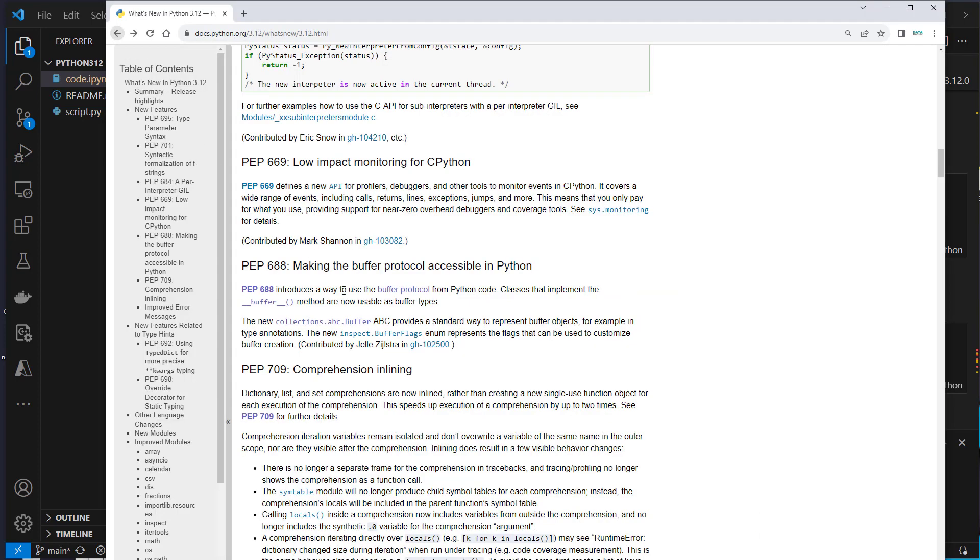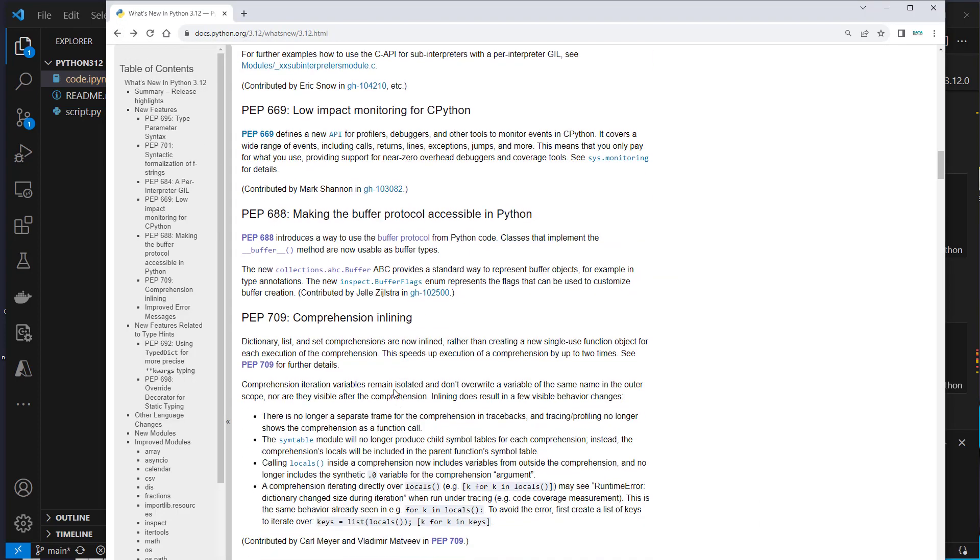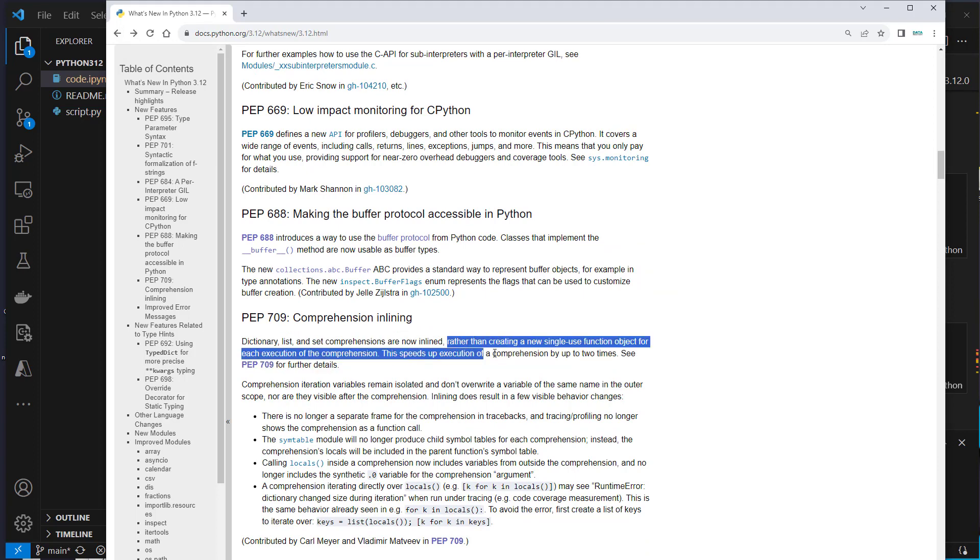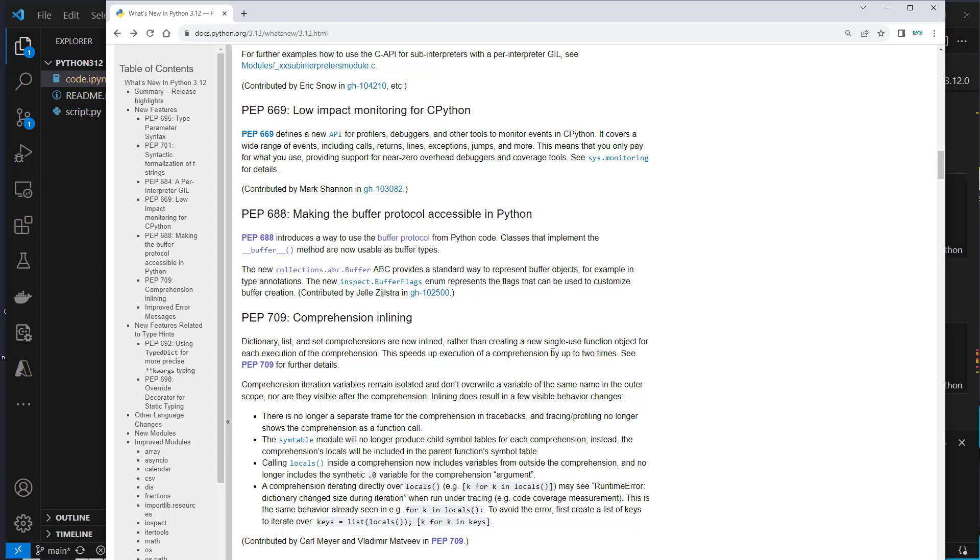So this is not a claim by me. This is here in the documentation mentioned. Here it is: this speeds up execution of a comprehension by up to two times. So pretty insane if these numbers are actually true.